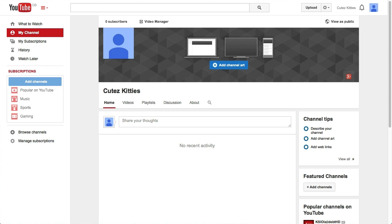Let's head on over to a channel now and go delete it. Here I am in a channel, and in order to delete my YouTube channel, I actually have to delete my whole Google Plus account. Because YouTube is now intertwined with Google Plus, we have to delete the whole thing in order to delete your YouTube channel.